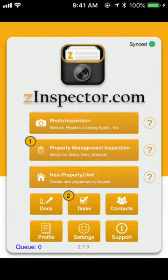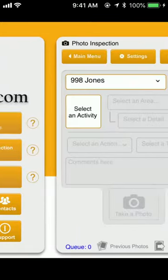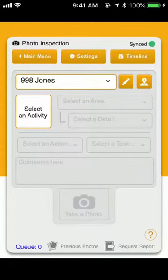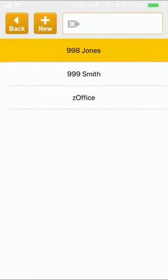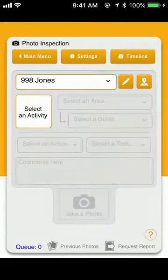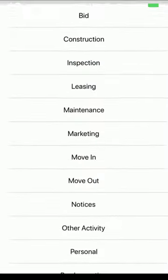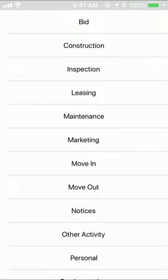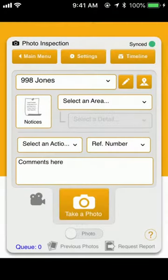In the mobile app, click Photo Inspection and select your property that you're using. Under Activity, you'll select Notices.